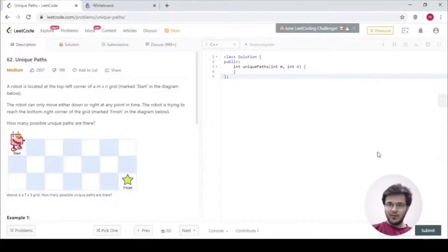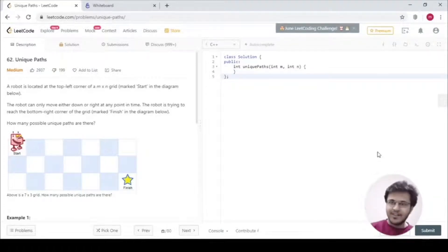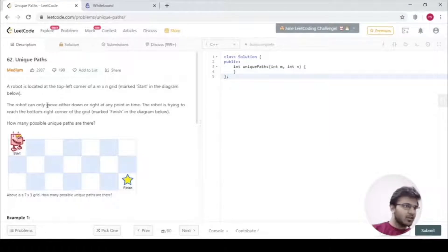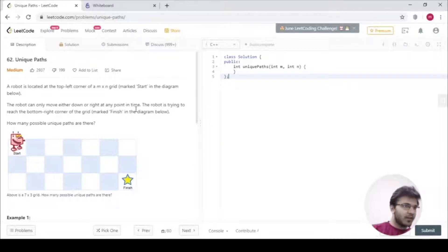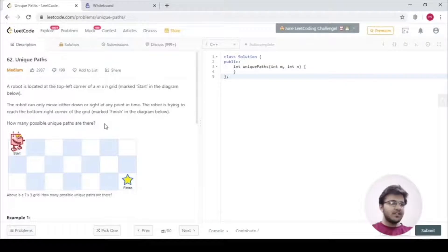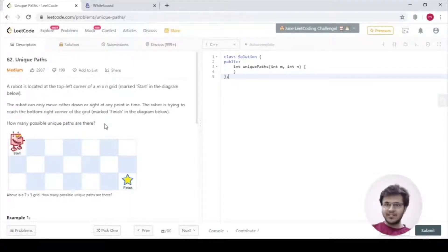Good evening, welcome to 21 days of code. Congratulations for completing your first week — we are going to raise the level a little bit. We are going to solve problem number 62: Unique Paths. A robot is located at the top-left corner of an m×n grid and can only move either down or right. It is trying to reach the bottom-right corner. How many possible unique paths are there? This question can be solved in two ways: a direct approach and an indirect one. If you have studied permutations and combinations in class 12, you should know the direct approach.